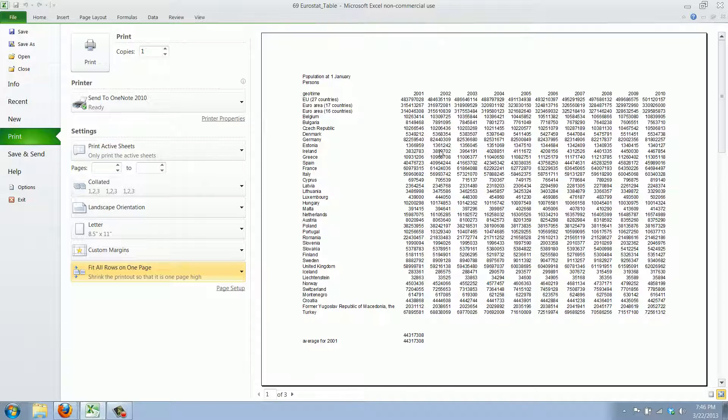Now this used to be a pain in Excel and as you can see with these options it's pretty easy.